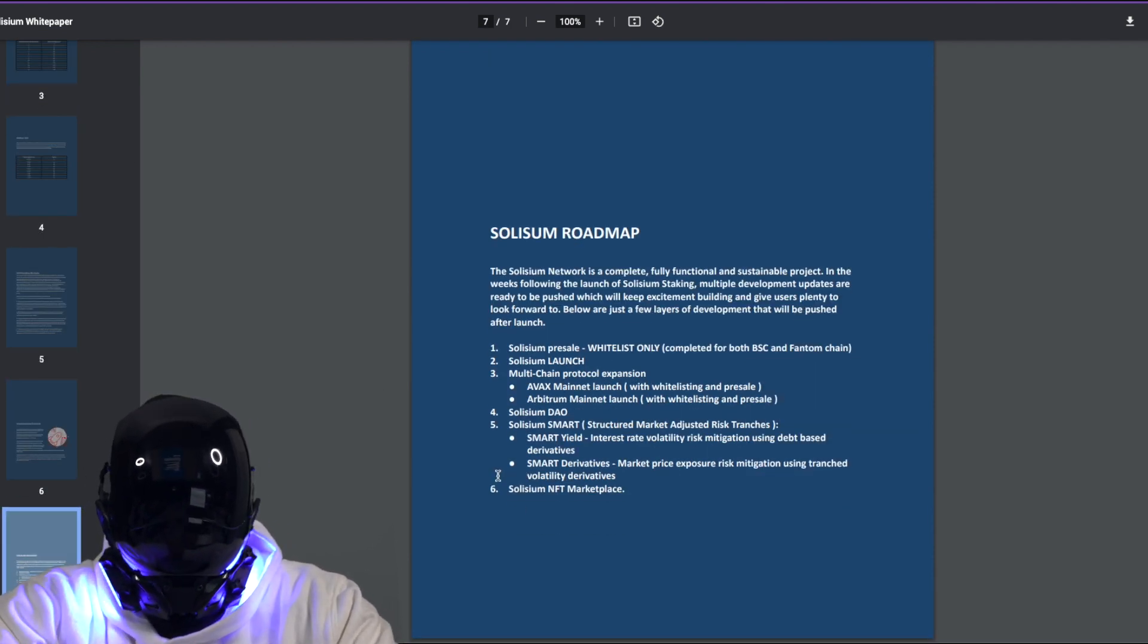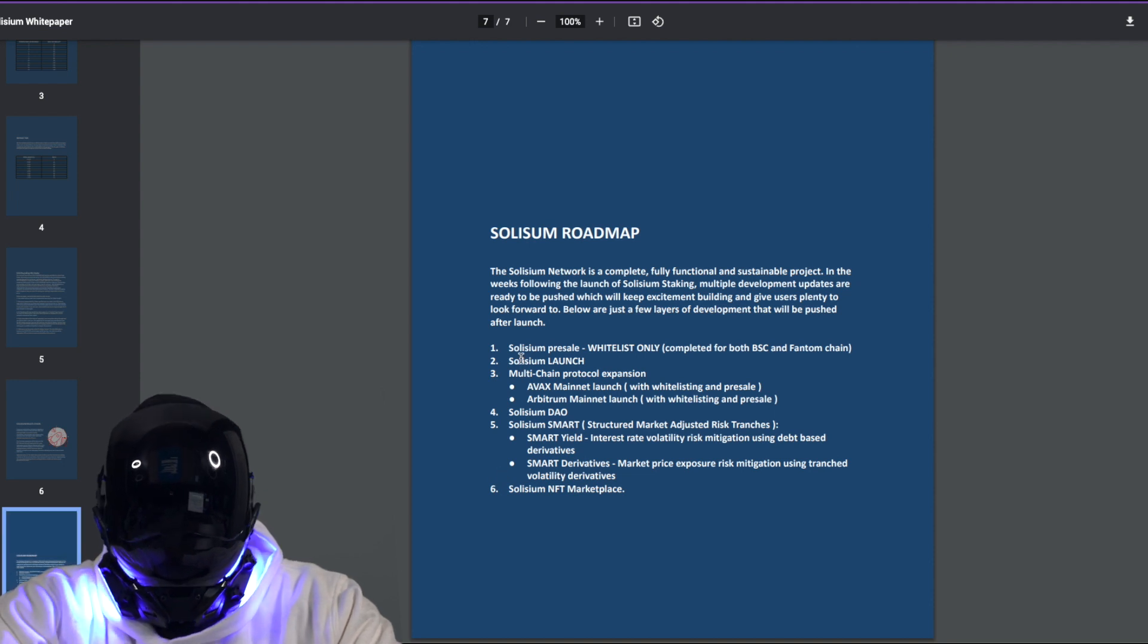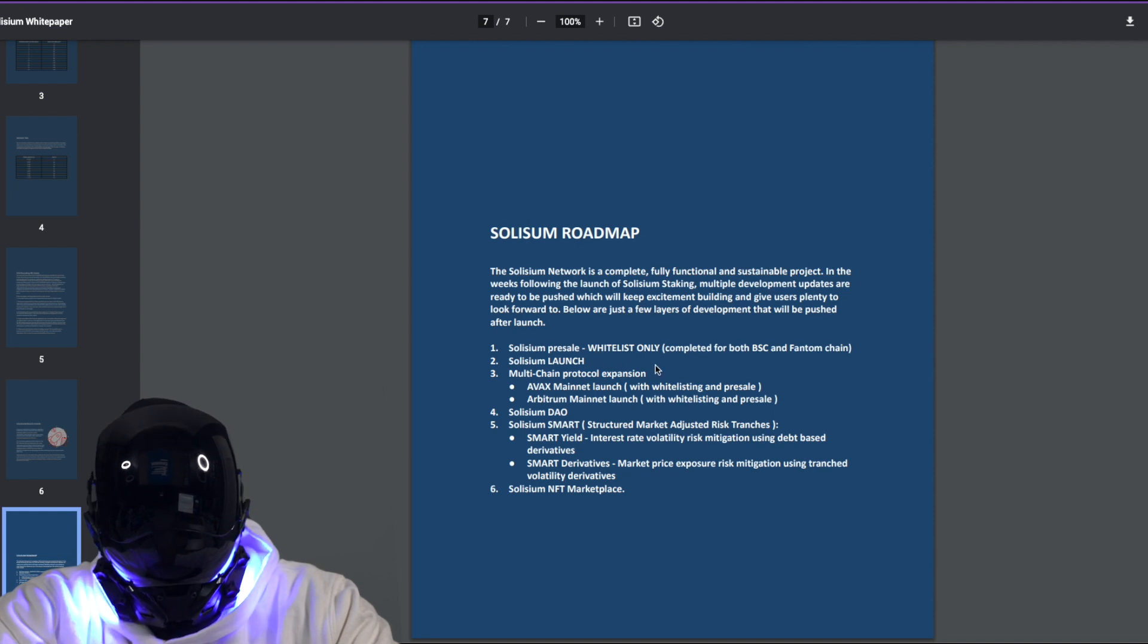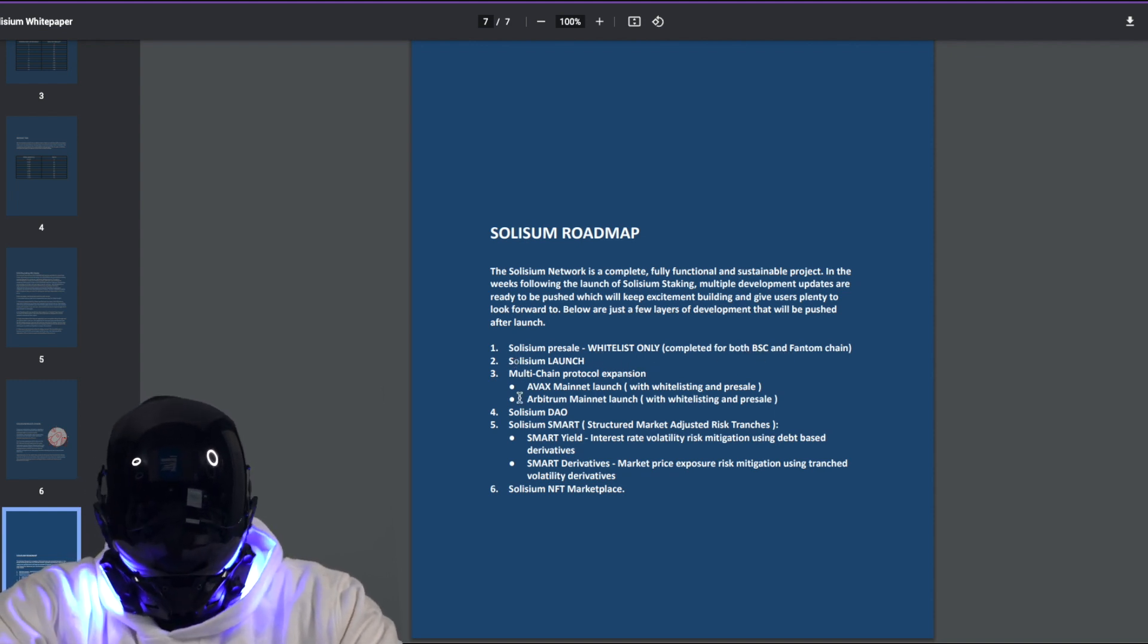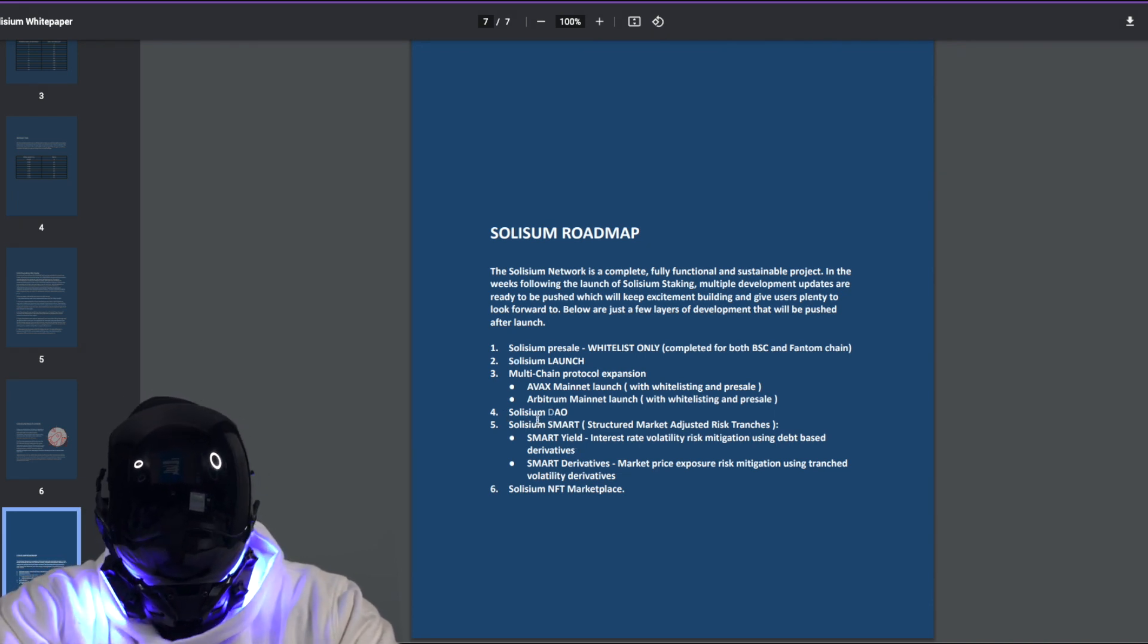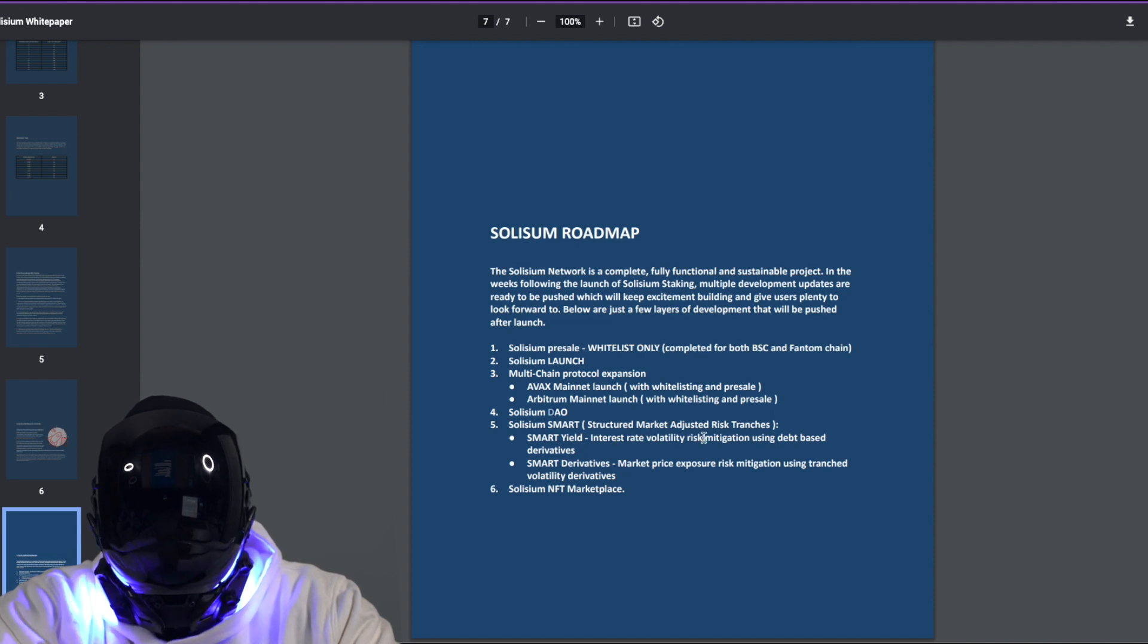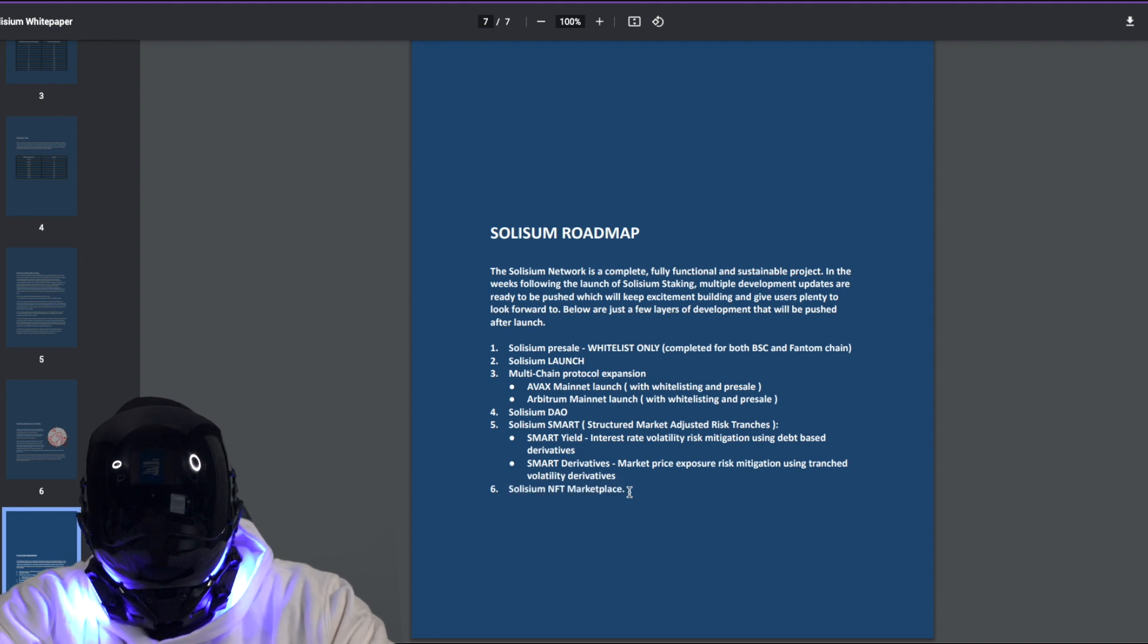And finally guys, the roadmap. Y'all want to know where it's heading. There's a whole video about it, but right here you could see number one, Solisium pre-sale, the whitelist only completed for both BSC and Fantom chain. Then they got their Solisium launch, multi-chain protocol expansion, the Solisium DAO, Solisium smart structured market adjusted risk tranches, crazy, and then they're working on a Solisium NFT marketplace. Crazy.